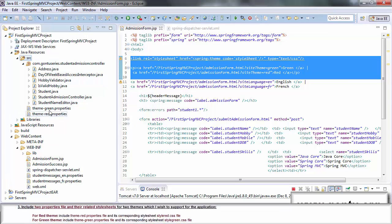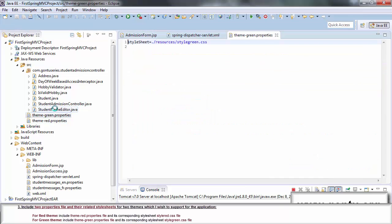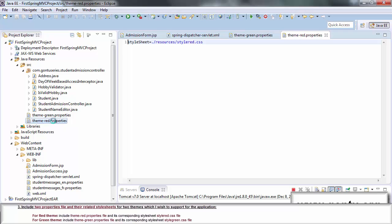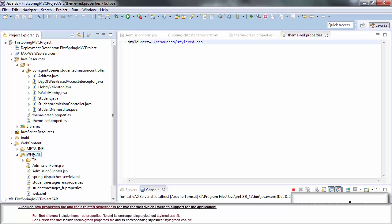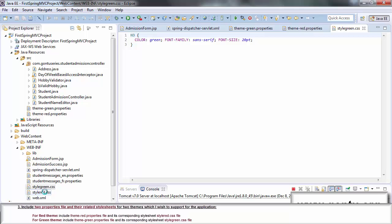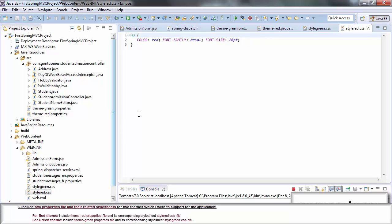And here I have added two properties files, theme-green.properties, theme-red.properties, and their related style sheets, styleGreen and styleRed in the application as per the third step.